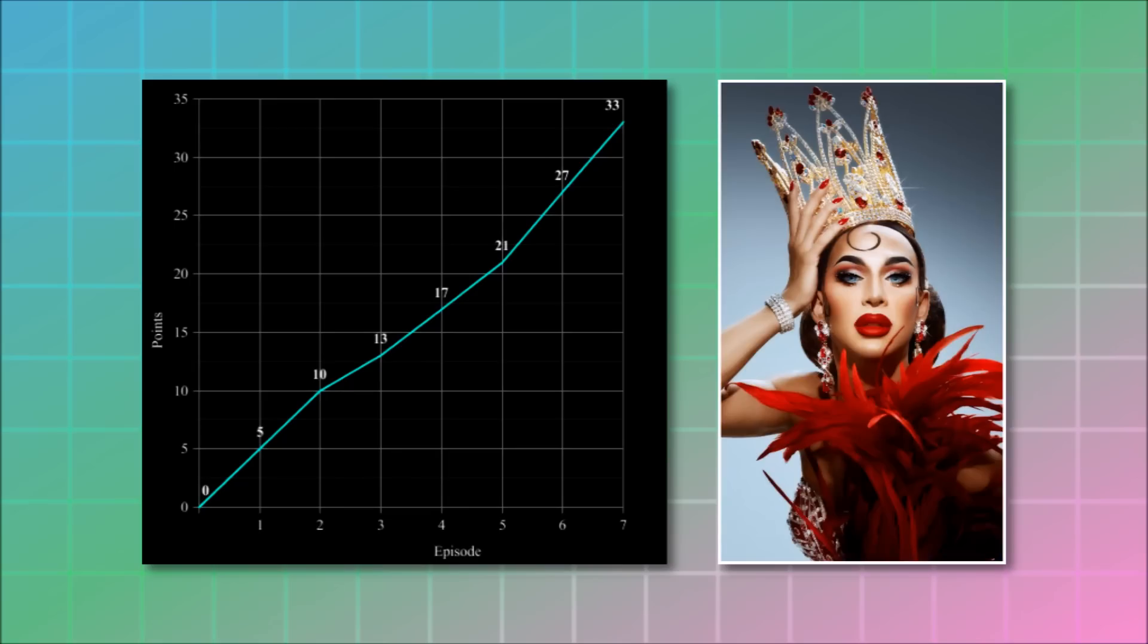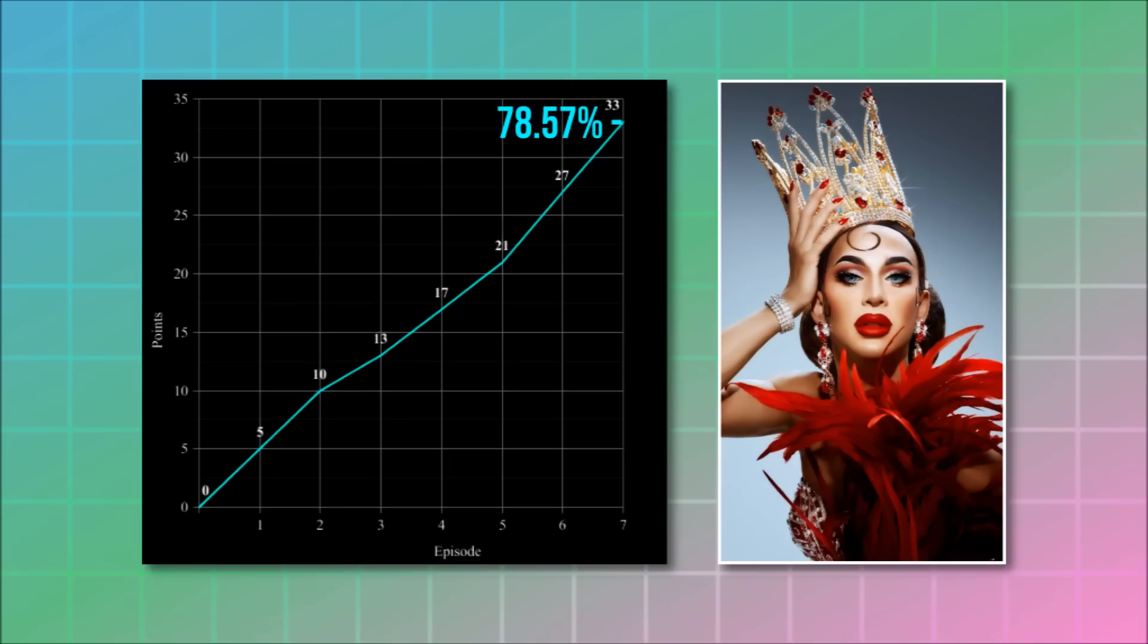So, Carmen finished the episode with 33 points. The maximum for that season is 42, so Carmen earned 78.57% of the maximum. This is with the points of the mini challenges. If we don't include those, Carmen earned 29 points, the maximum now is 35, and the percentage of the maximum that she earned is 82.85%. Quite impressive, wouldn't you agree?